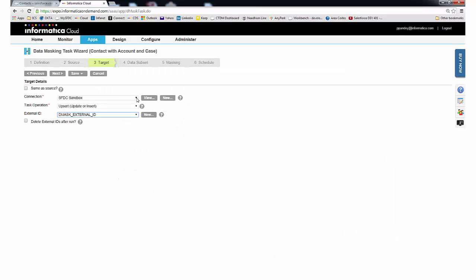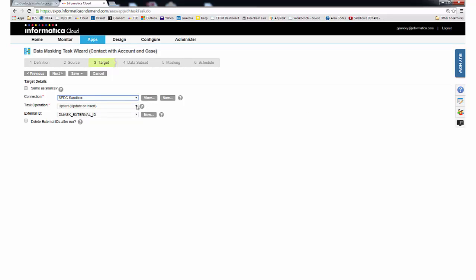On the Target tab, we simply choose the connection to the empty Salesforce sandbox. You can either insert or upsert the data, and the task will create a custom column on the target object called Demask External ID. This is how TDM preserves relationships among object records in the target.